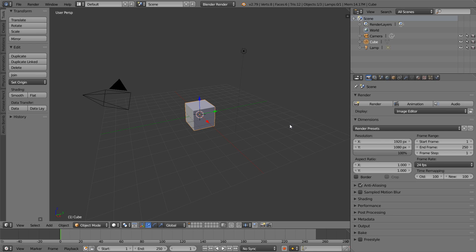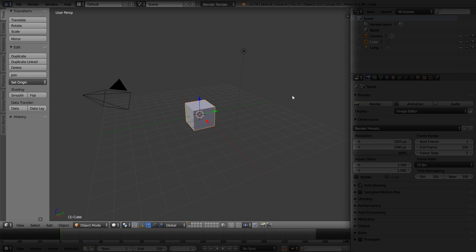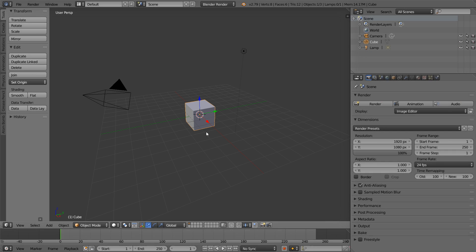We have a few main editors that come up when we first open Blender. The big one and the most noticeable one is this giant thing right here. This is called our 3D viewport. Our 3D viewport is what allows us to work in 3D space and to create our 3D models, animations, or simulations. This is the editor we're going to be working in most often in Blender.